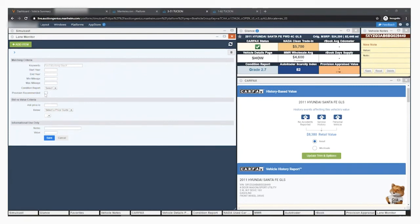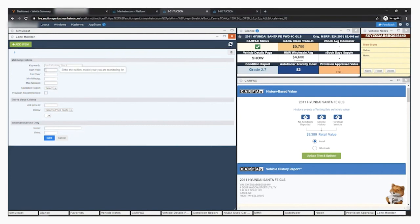You can also use the keyword section for things like make, model, and color. Once vehicles matching this criteria hit the block, you'll get the lane monitor alert.